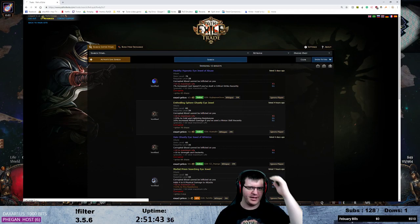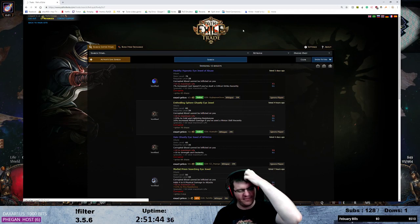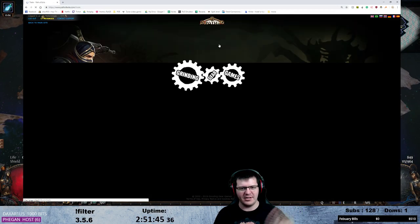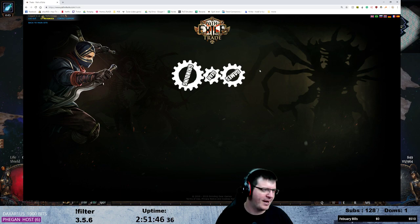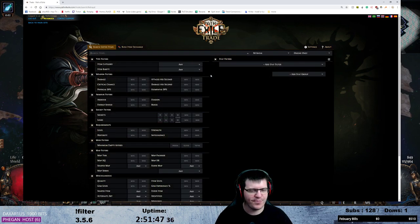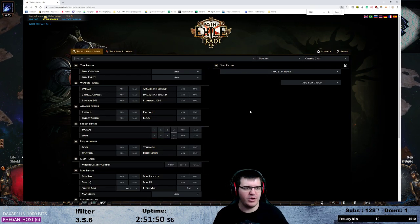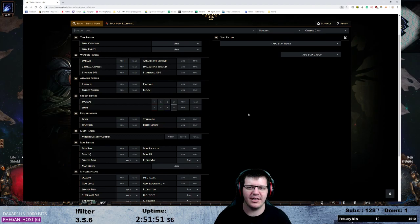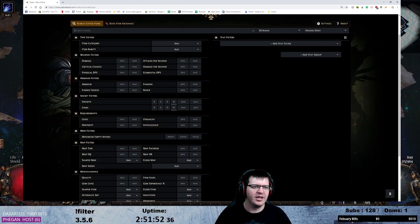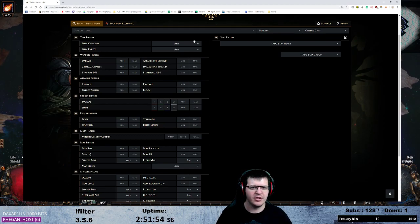We're going to start a fresh one because there's no point in having mine up. So official trade site, because if you're using poe.trade still it's outdated and you're wrong.